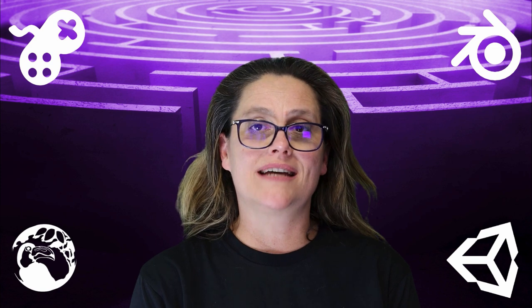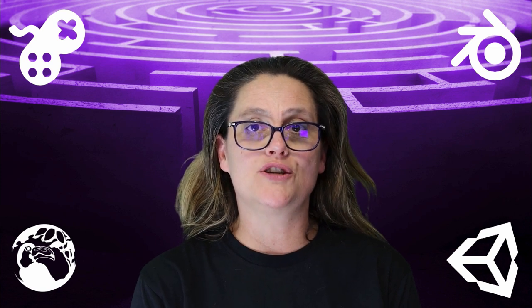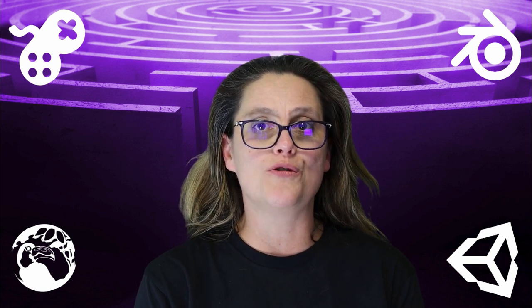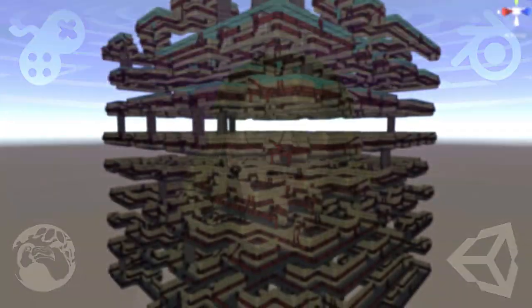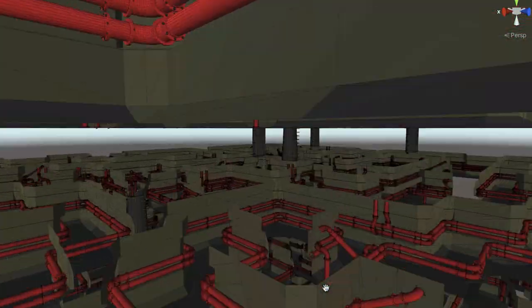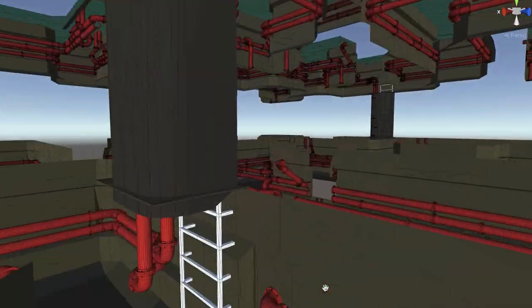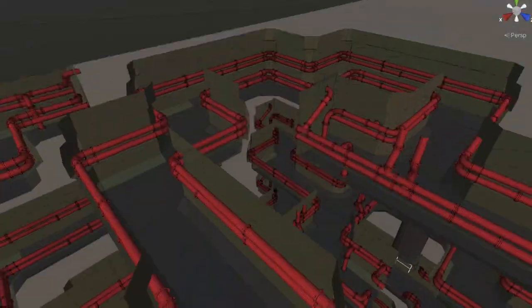By the end of this course you will have gained experience in using both Blender and Unity for developing your own individual gameplay world and have a thorough understanding of the role that mazes and dungeons have and continue to play in games.